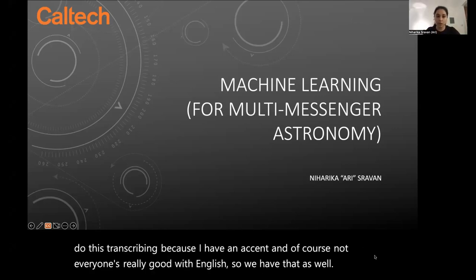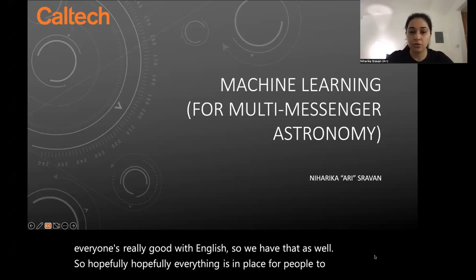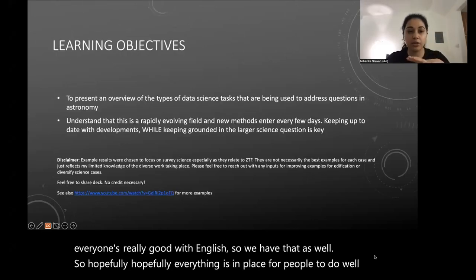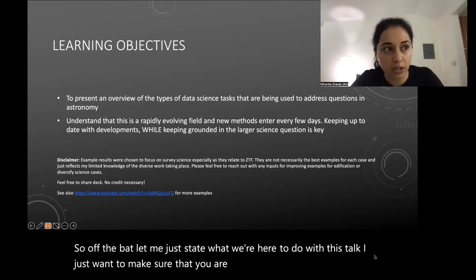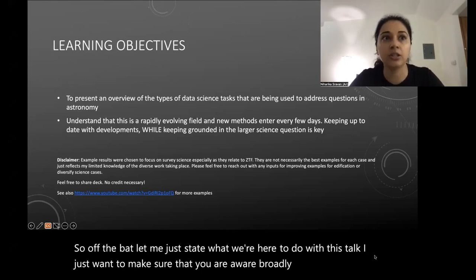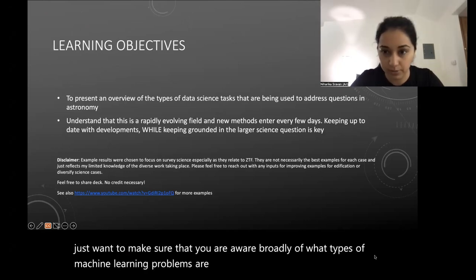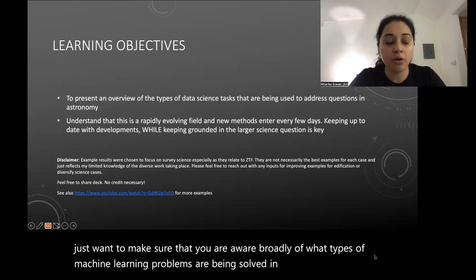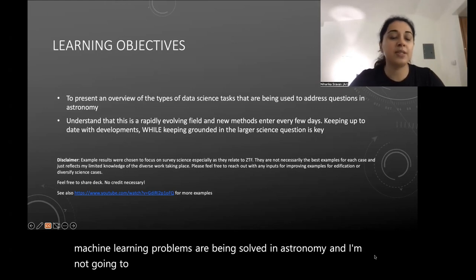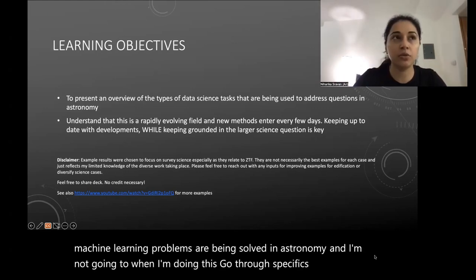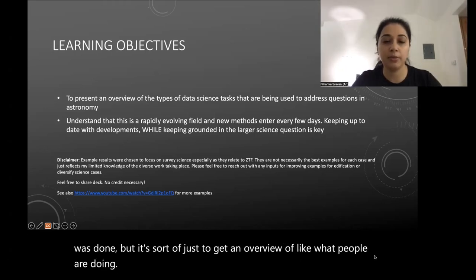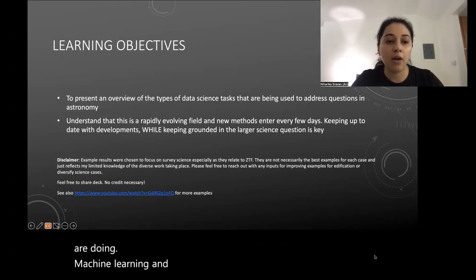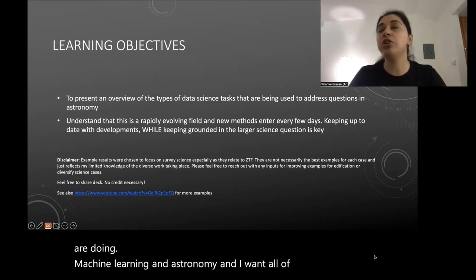Hopefully everything is in place for people to do well. Off the bat, let me state what we are here to do with this talk. I just want to make sure that you are broadly aware of what types of machine learning problems are being solved in astronomy. I'm not going to go through the specifics of how things were done — it's more of an overview.